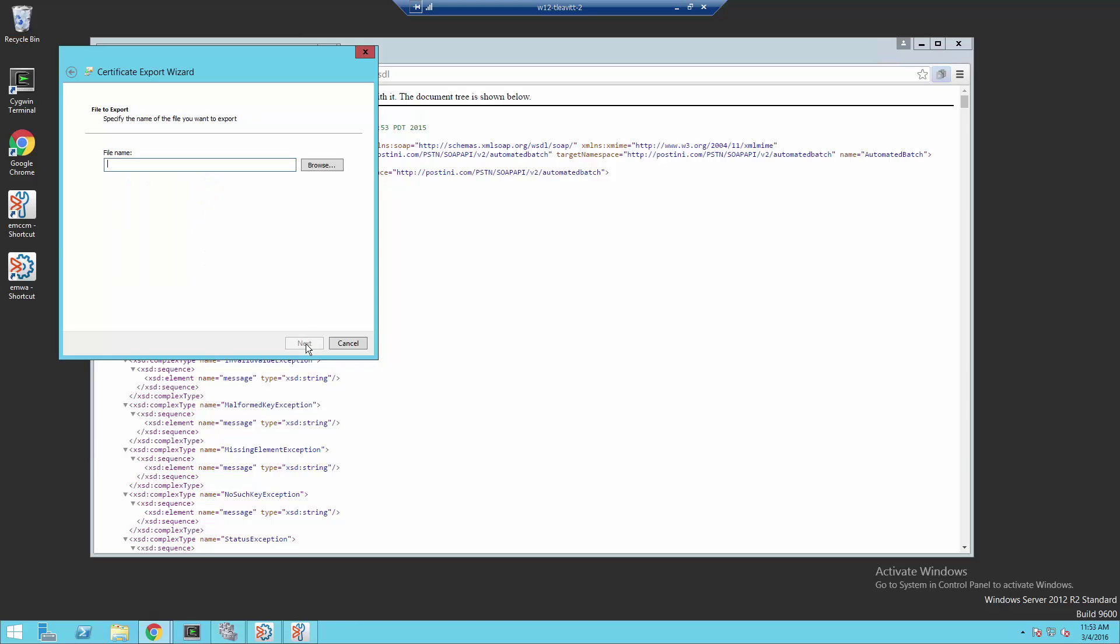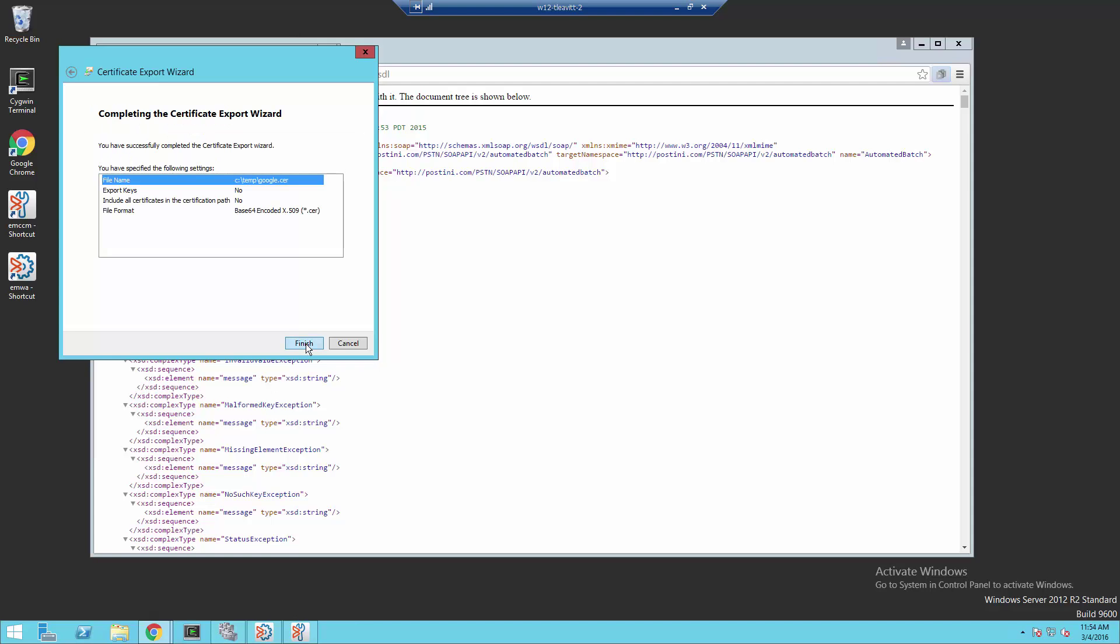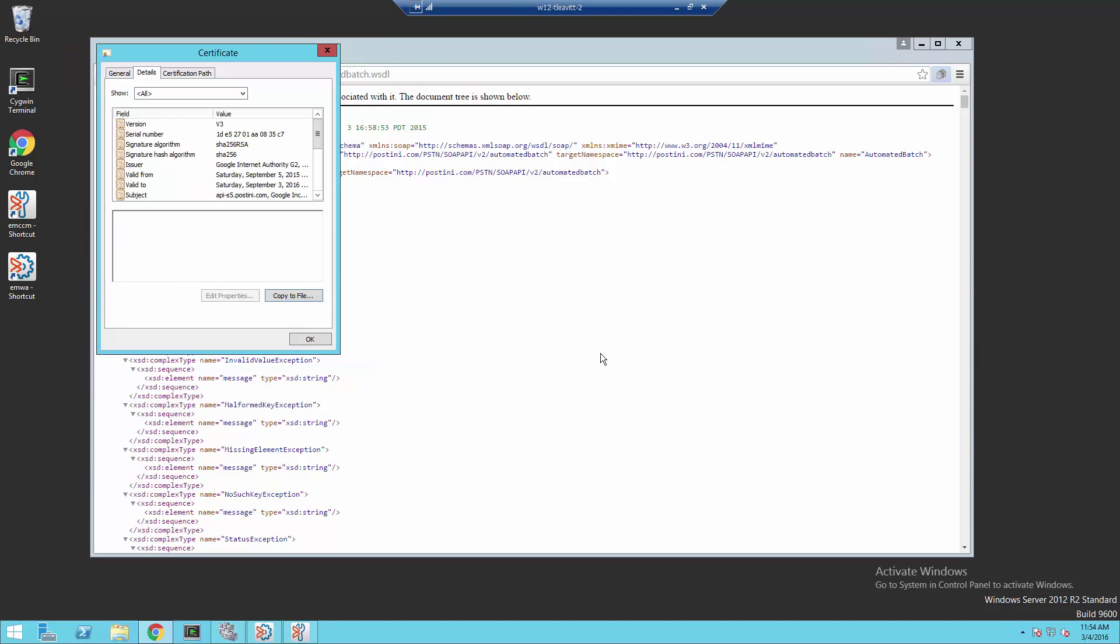And then I'm going to name our file. And this file will be exported to c-temp-google.cer. I'm going to click Finish. And our export was successful.